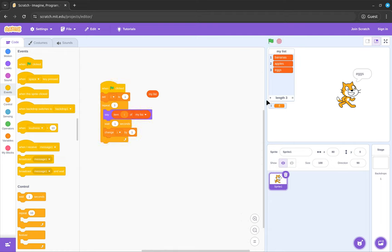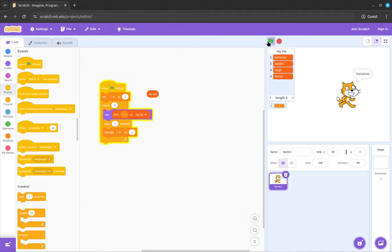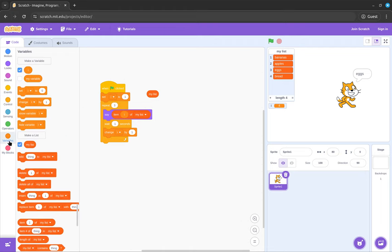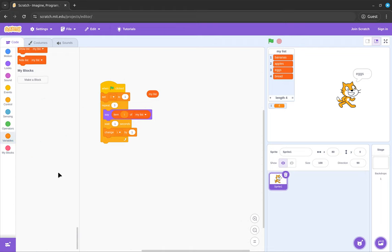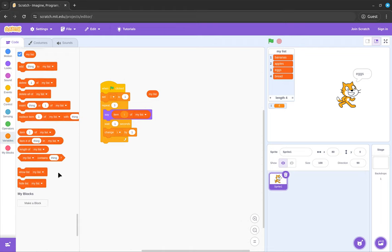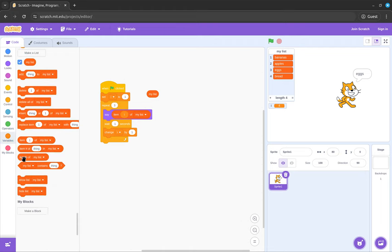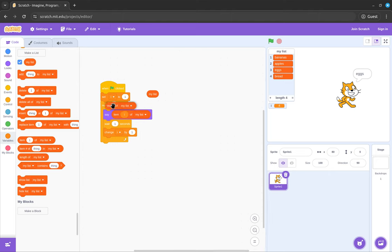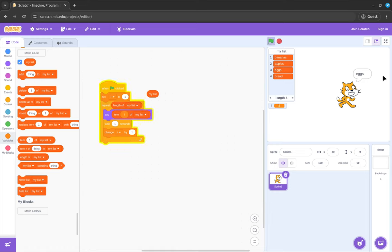But let's say if I add another element like bread, now it won't say all the elements, it'll only say bananas, apples, and eggs. So if I want that to happen, what I can do is there's another block that you can use called length, and this returns the length. So as you can see, our length of our list is 4. If we put that here, now it'll always say the length of the list.